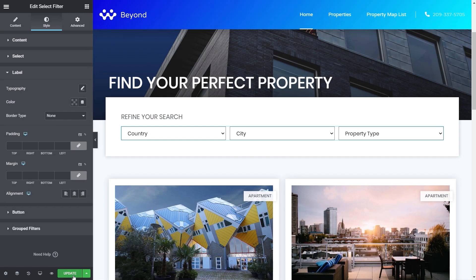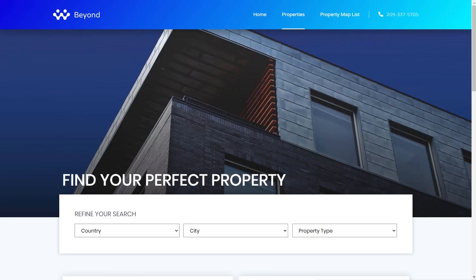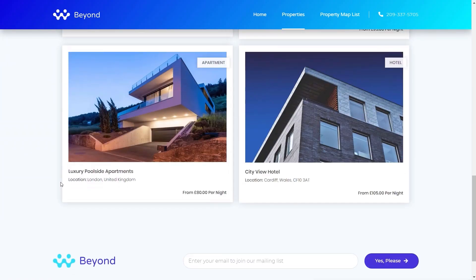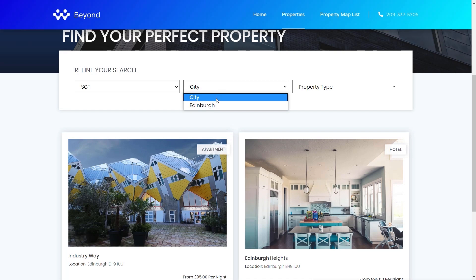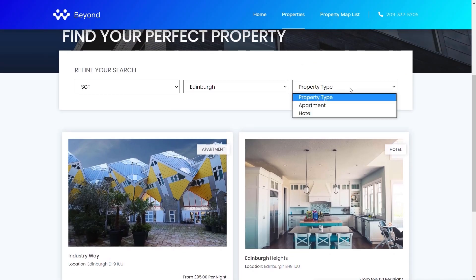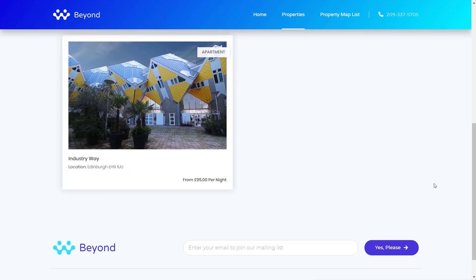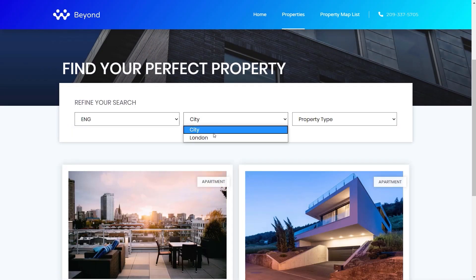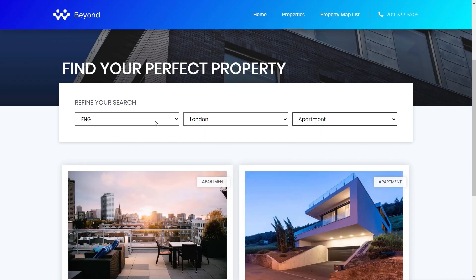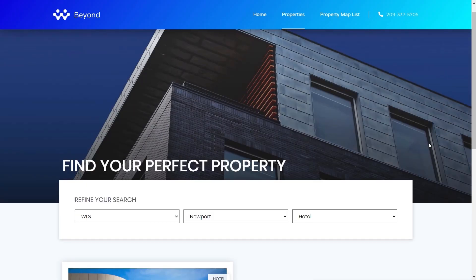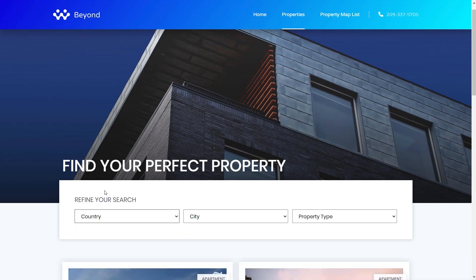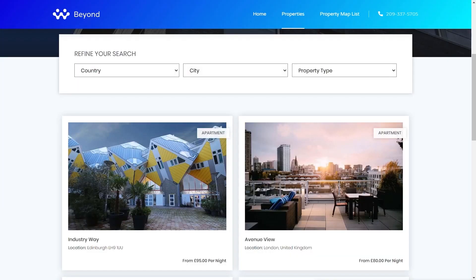We've set it up, inserted it, and configured it — let's test it out. We hit Update, hop over to the test page, and refresh to get the latest version. We have six different properties available. Filtering by Scotland, we choose Edinburgh and get two results. Opening Property Type shows an apartment and a hotel — choosing Apartment shows just apartments. Switching to England, choosing London shows only apartments. Coming into Wales and choosing Newport, then Hotel — everything is working exactly as expected. It's actually very simple using JetEngine alongside JetSmart Filters.